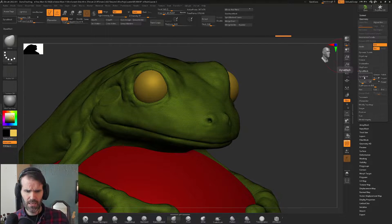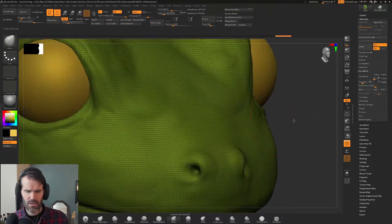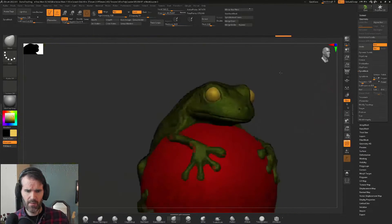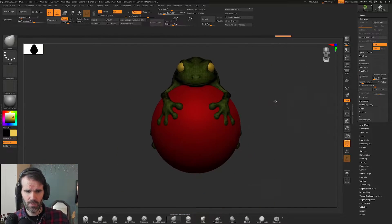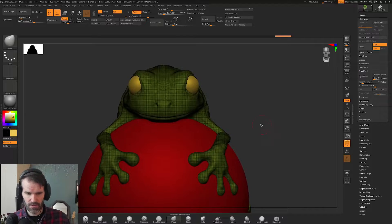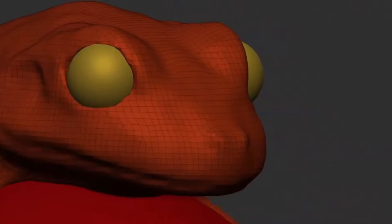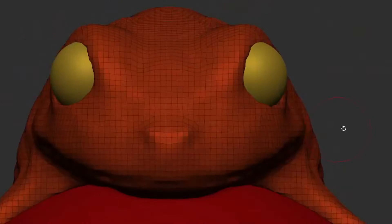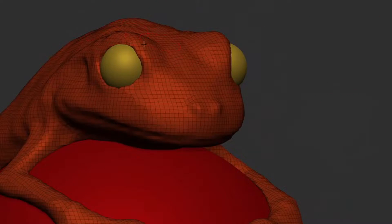If I turn on Dynamesh right now, you're going to see the topology of this object change really, really dramatically. It's based on the resolution I have selected and how big your object is in the world and the scale compared to the world scale. You can see that the topology of this body is now redistributed, and I've lost quite a lot of detail.